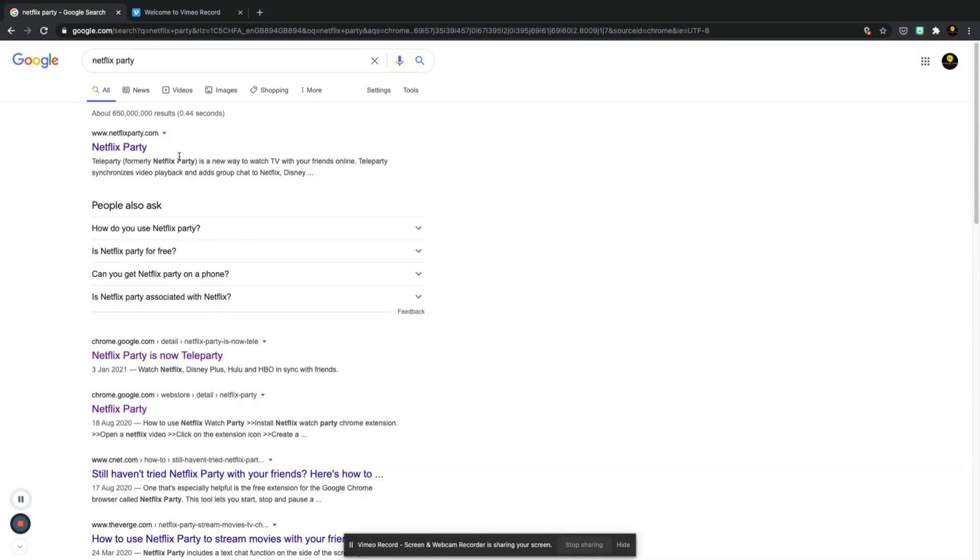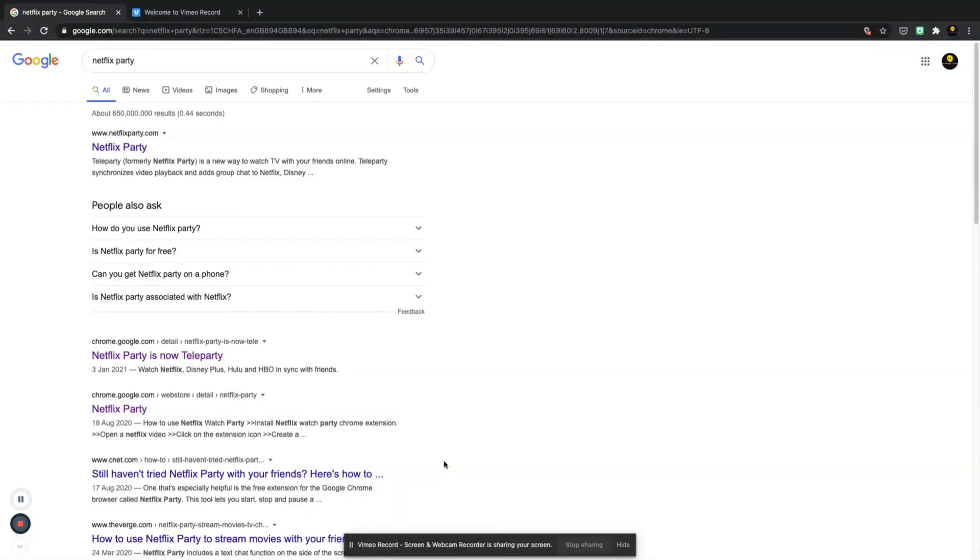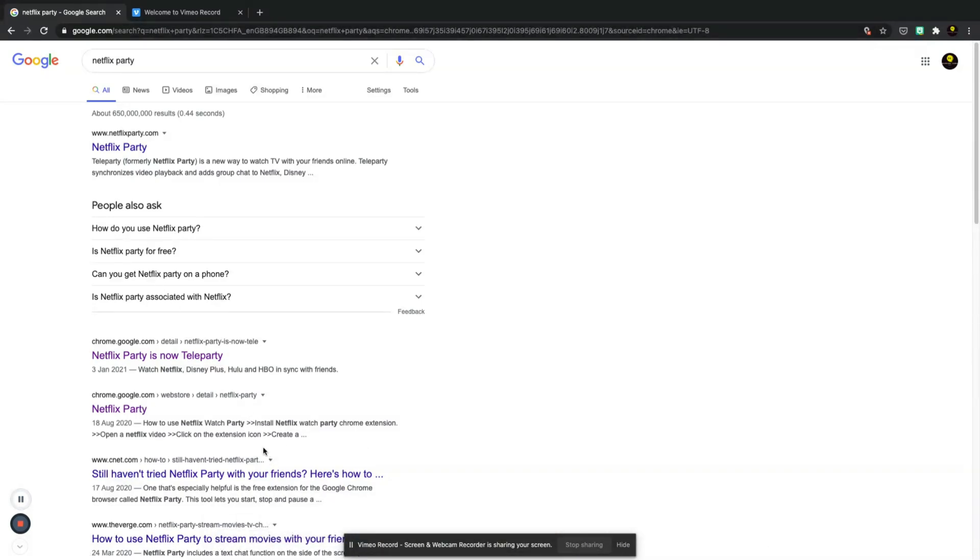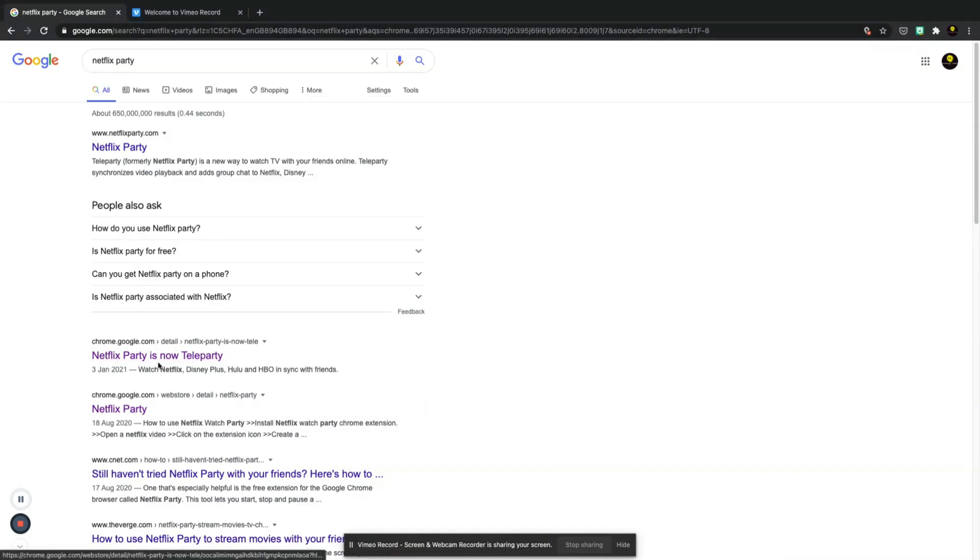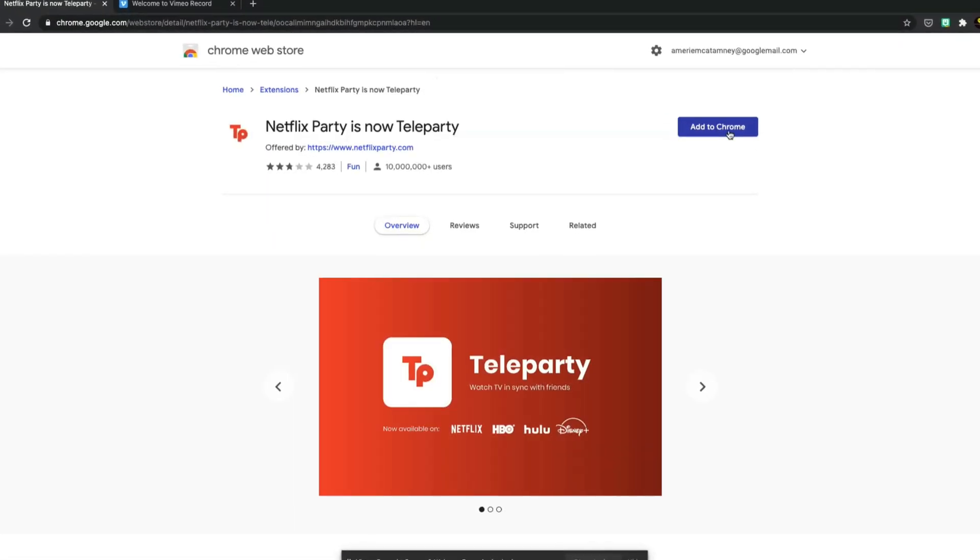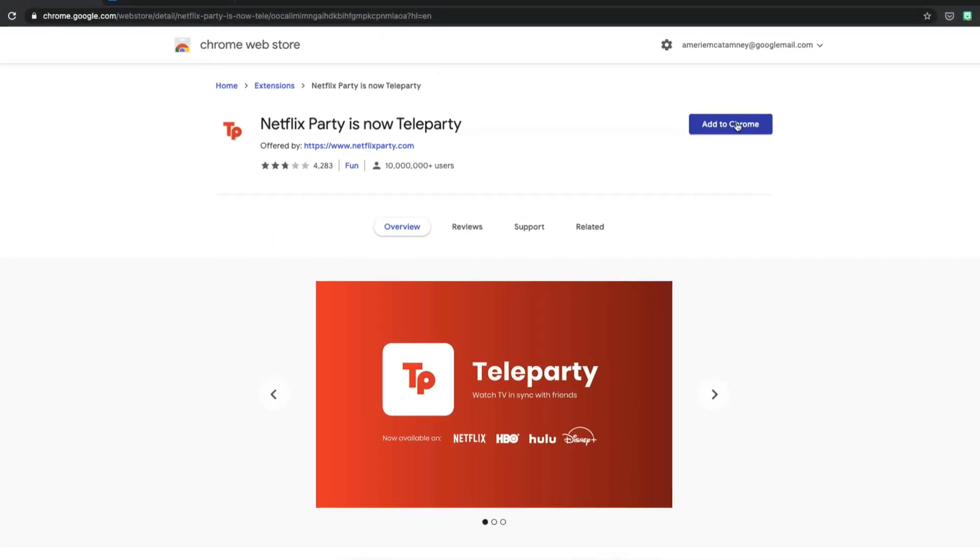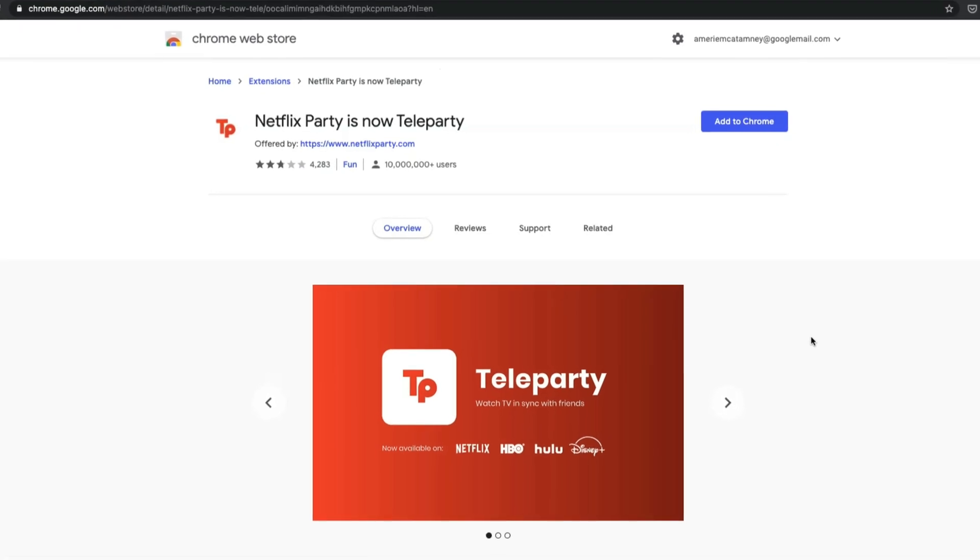So it used to be called Netflix party, but now Teleparty has took over, so this is something that I have never used before, so this is something that we're going to go through together. Like I said, it only works on the Google Chrome browser, so we're going to click on this here. Netflix party is now Teleparty. You can see here I have the option to add it to Chrome.